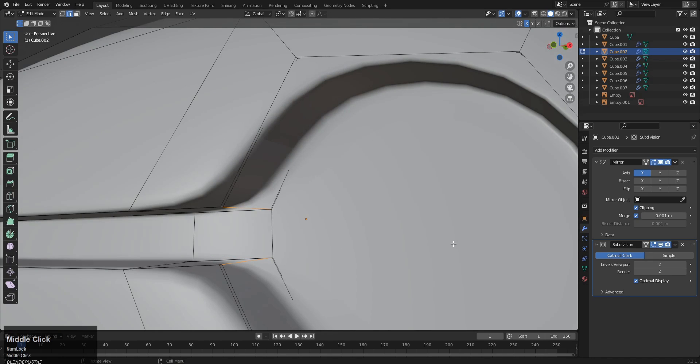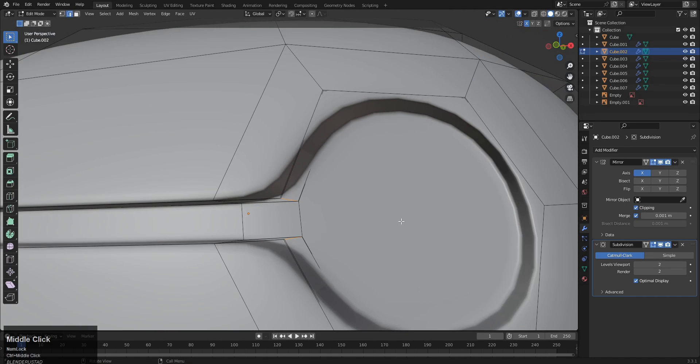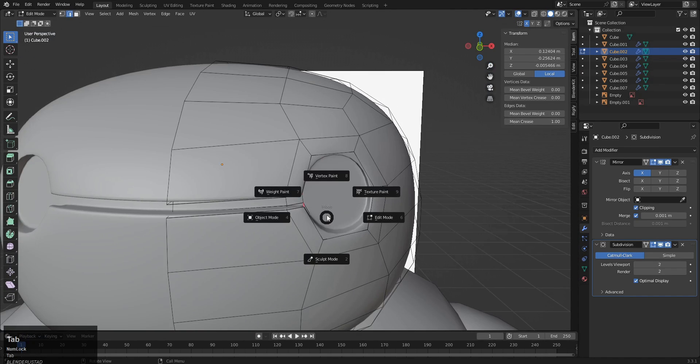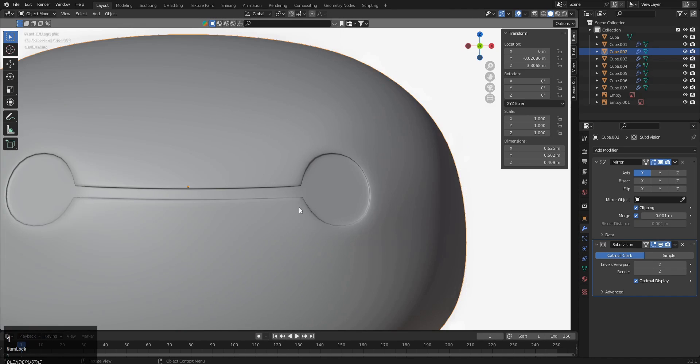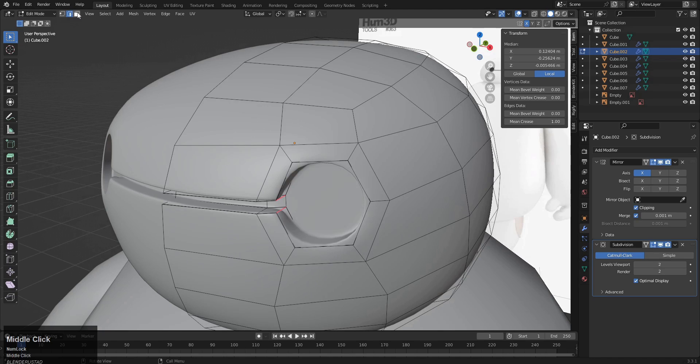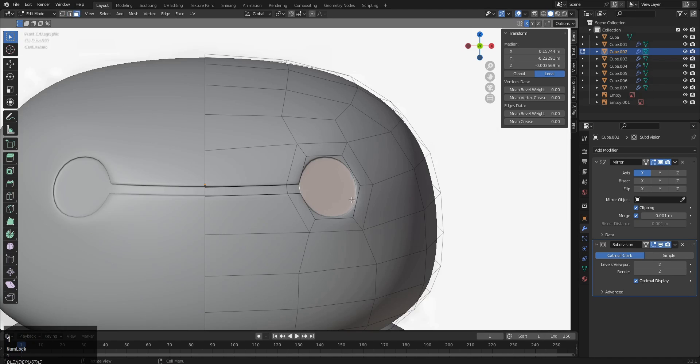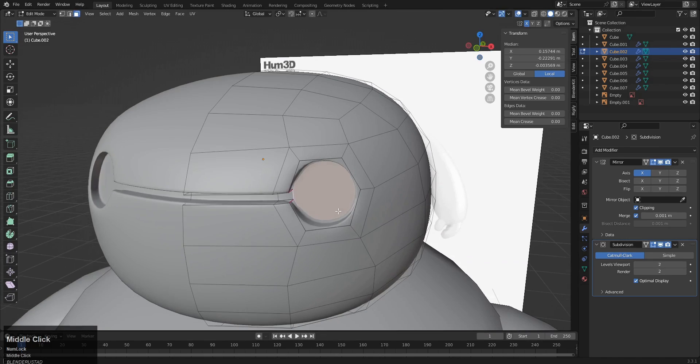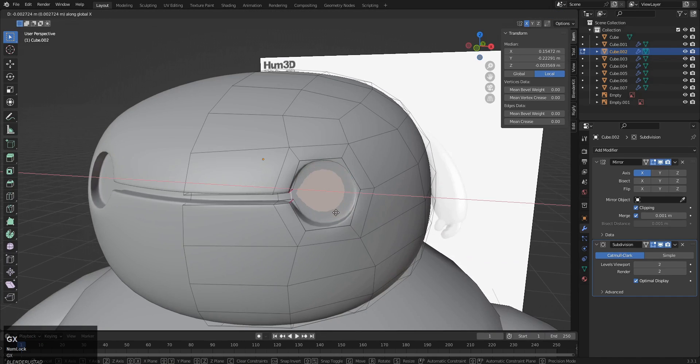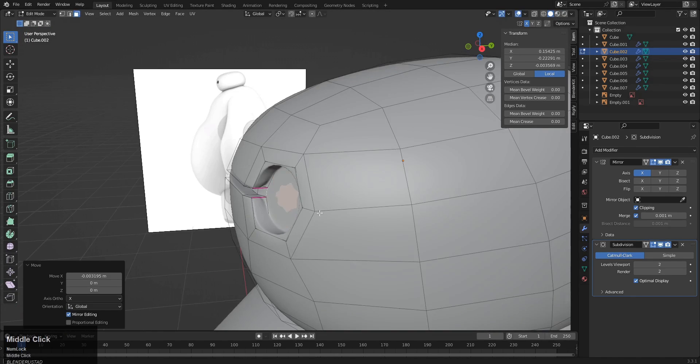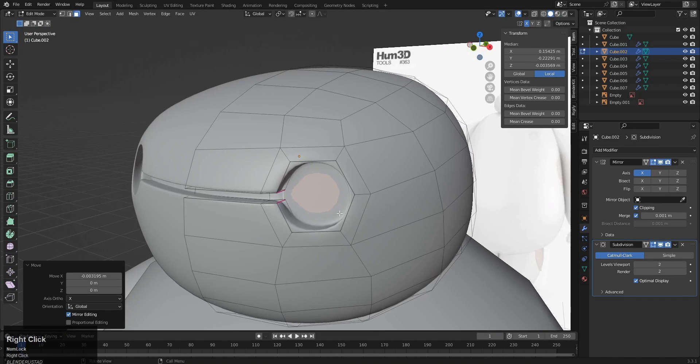So we have to select these two and these two, and we have to make it sharp so the subdivision doesn't affect. For that, press N and come up here to the mean crease, and we do it somehow like this. Also, we can select this one and grab it a bit to the X direction. Yeah, something like this.